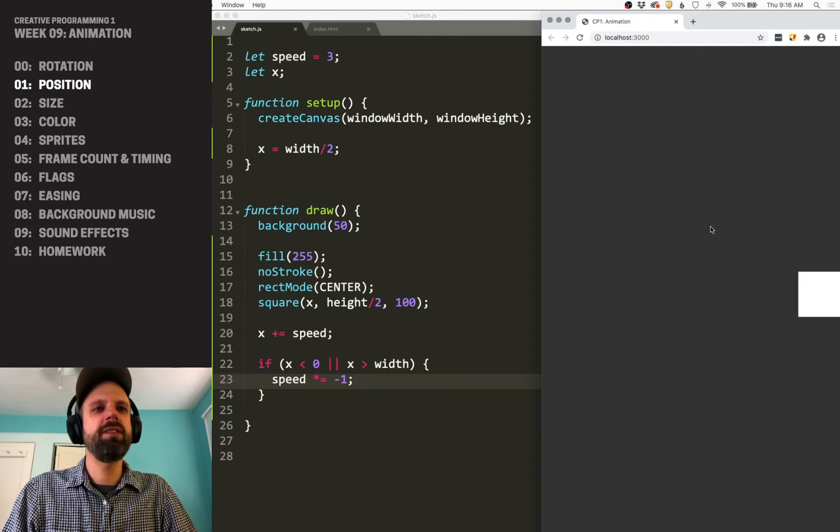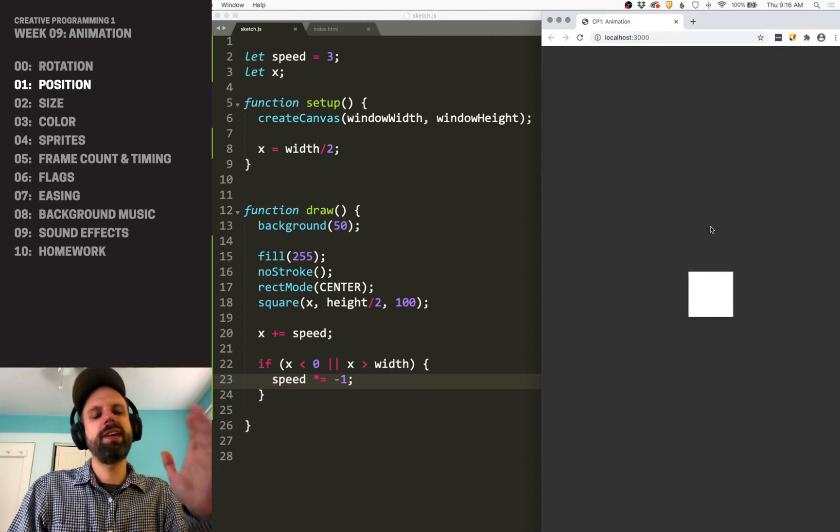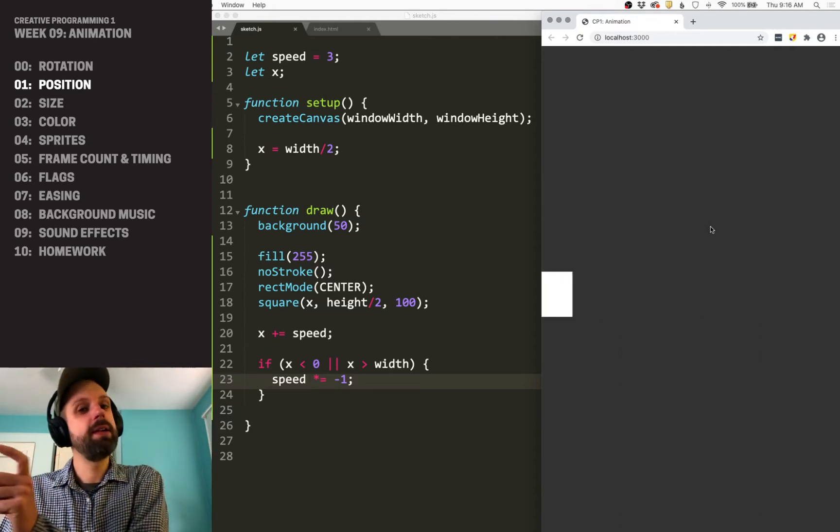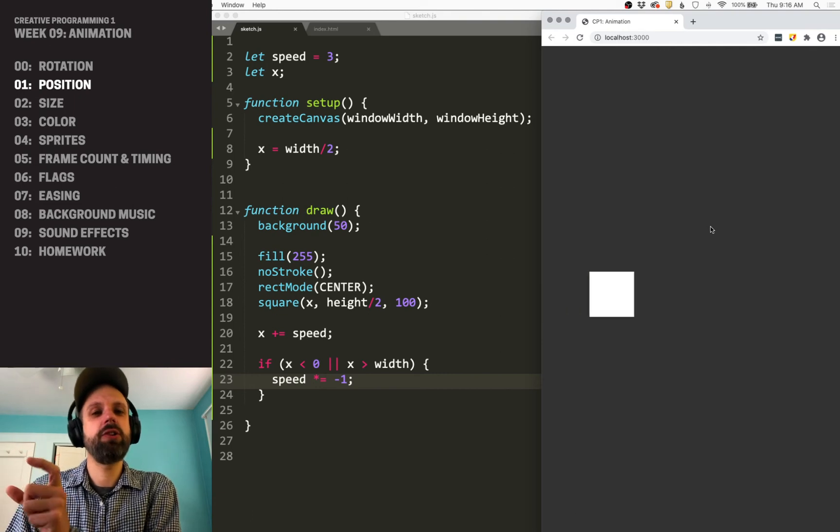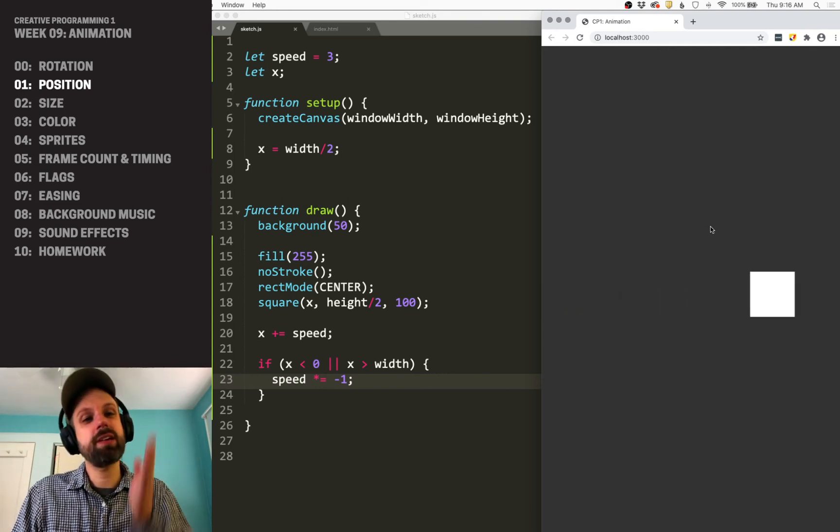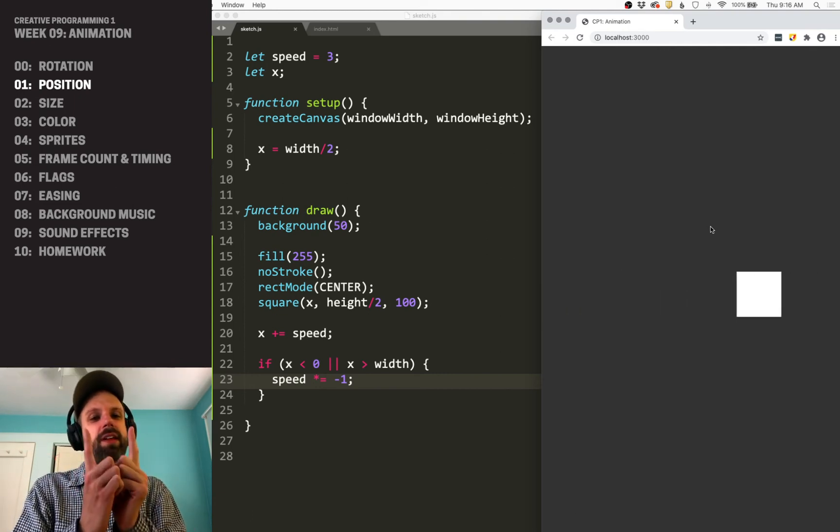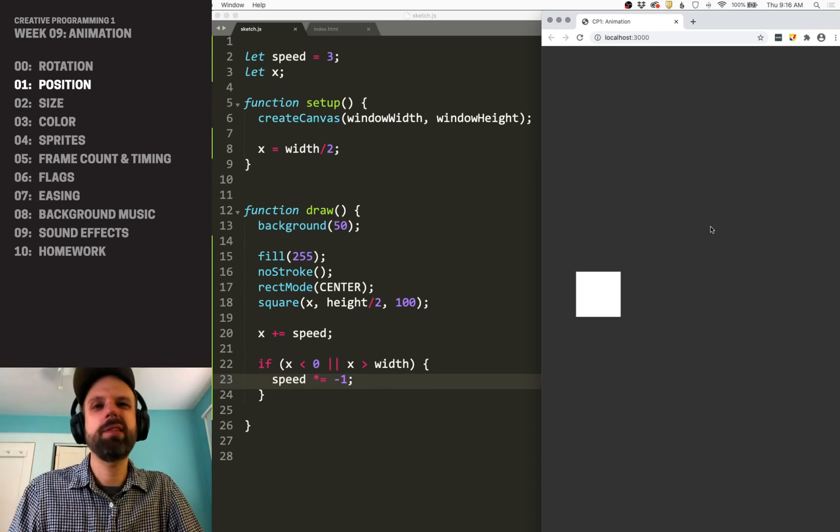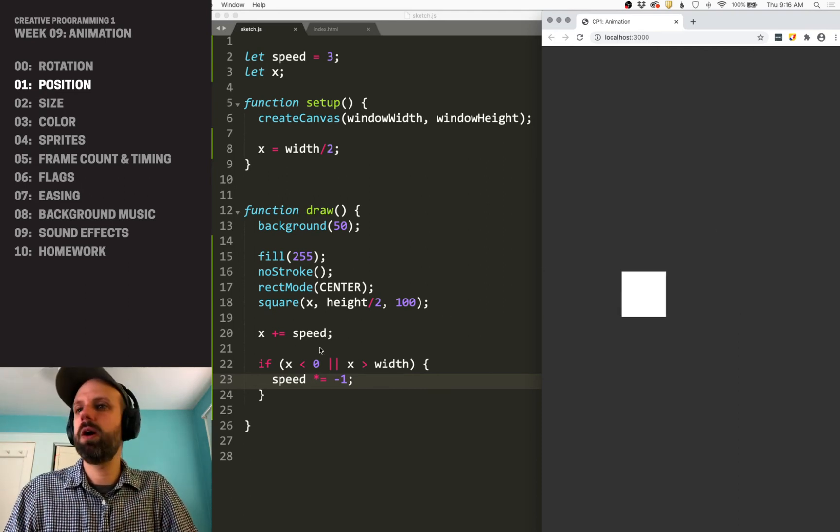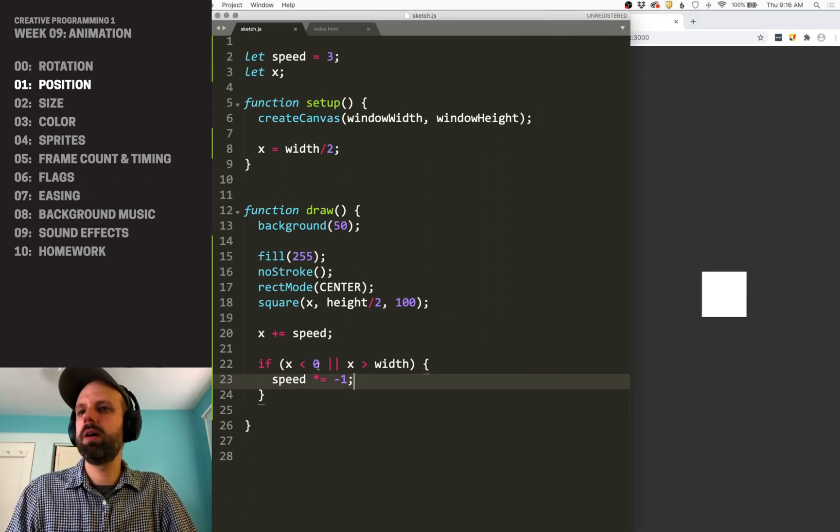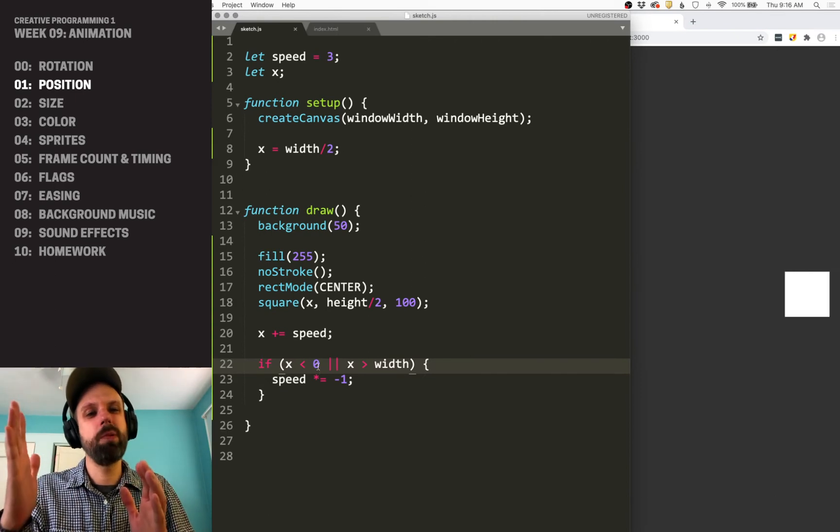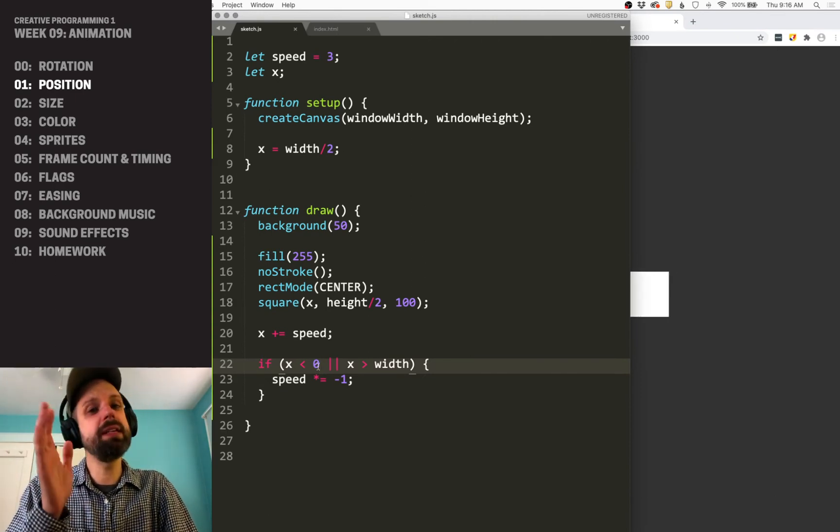But what we're going to see happen is that our box extends halfway to the edge, and then it bounces. And that's because its x position is in the middle, rather than on the edges. So if we want to make this, maybe this is what we want, but maybe we want to make this go almost all the way, or until it hits the edge.